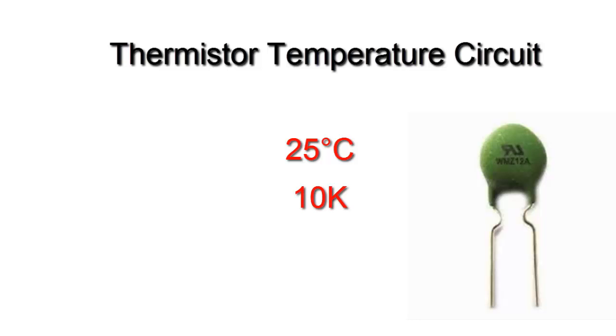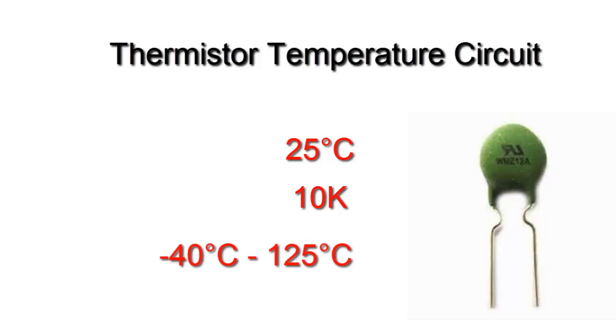It operates in the range of minus 40 degrees to plus 125 degrees.